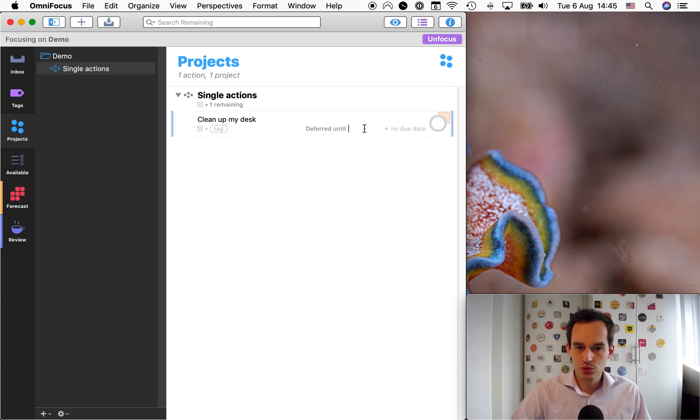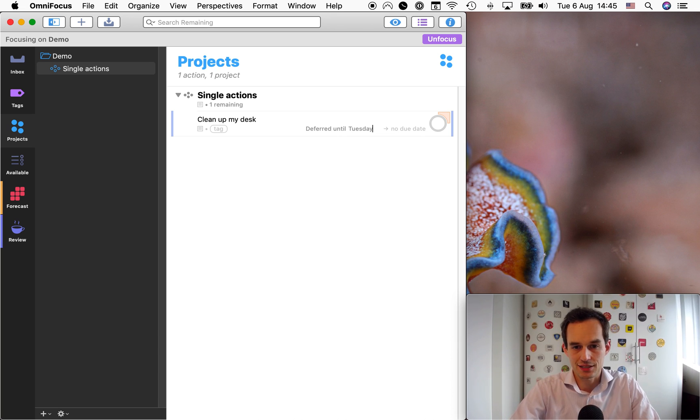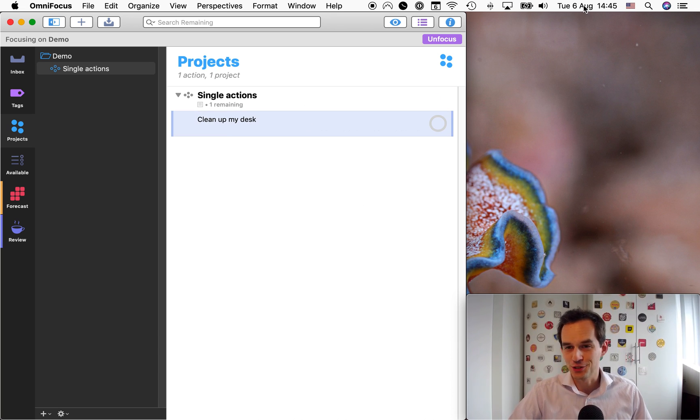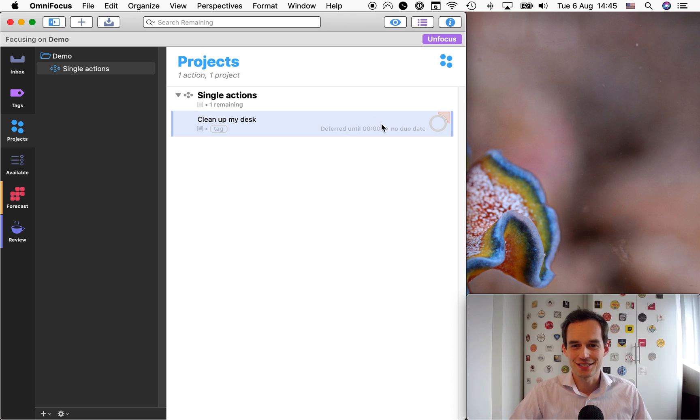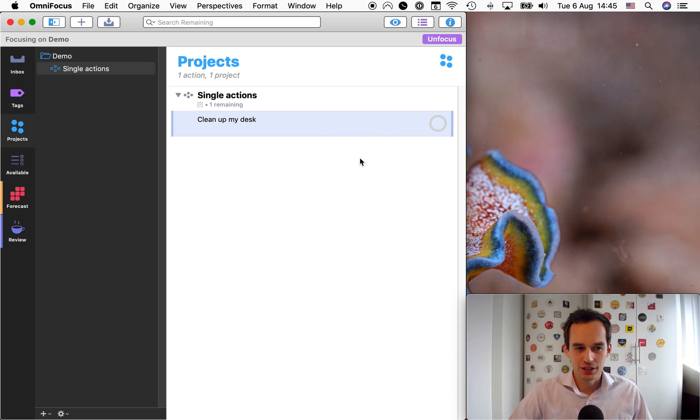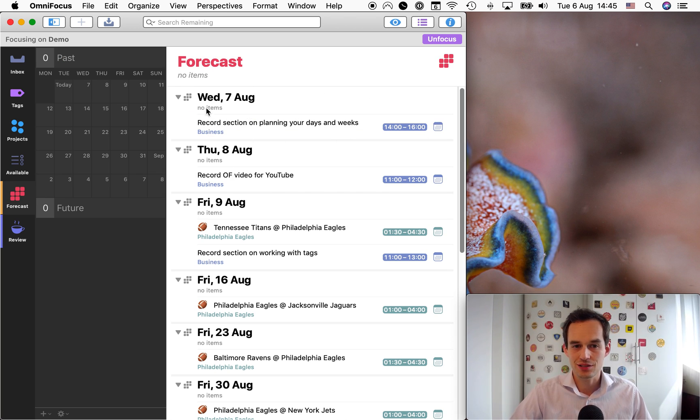So you could use the defer functionality in OmniFocus and defer the task until Tuesday. Well, that's great. It is actually Tuesday today, so as I'm recording this, so it's deferred until this morning. But what happens now? If I go into the forecast perspective in OmniFocus, this task does not show up.